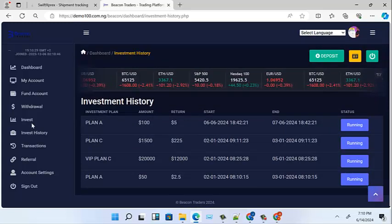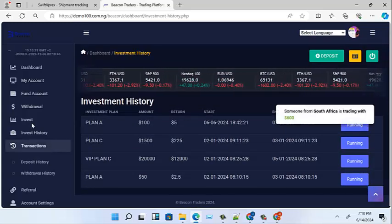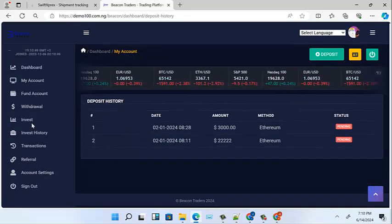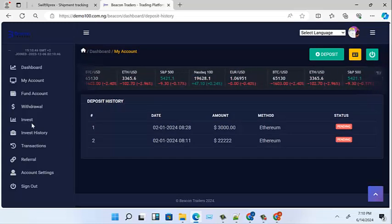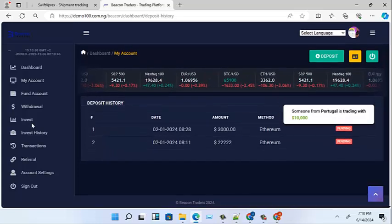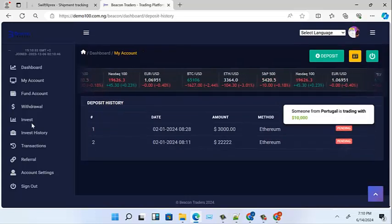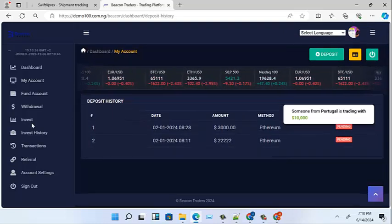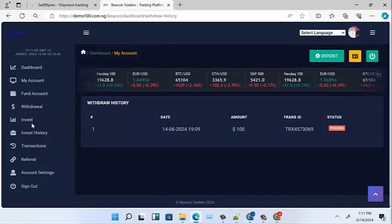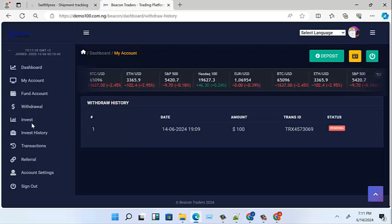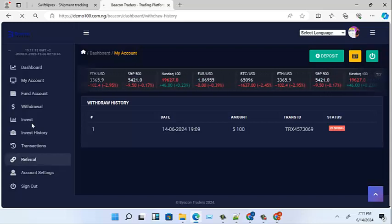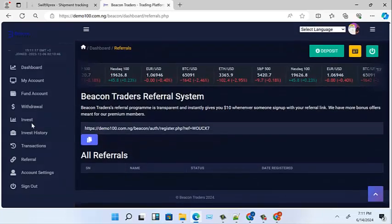This is a beautiful and very powerful investment broker. Now let's check the transactions — deposit history and withdrawal history. You can see the dates and the pending deposits. When the admin approves, it shows as active. For the withdrawal history, you can see the dates, the amounts, and the transaction IDs.